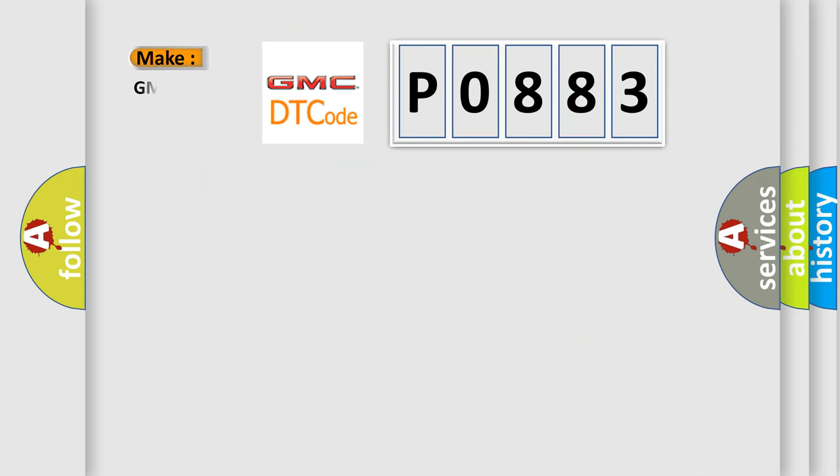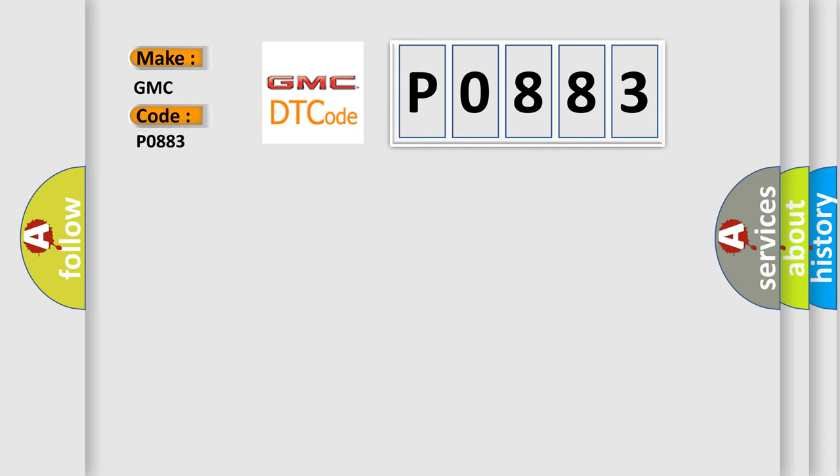what does the diagnostic trouble code P0883 interpret specifically for GMC car manufacturers? The basic definition is